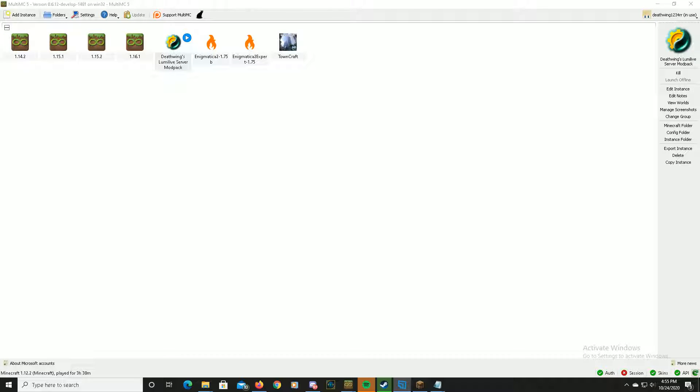Okay, so we're gonna go over really quickly how to install the modpack. It's pretty simple, so all you gotta do is you gotta get Multi-MC.